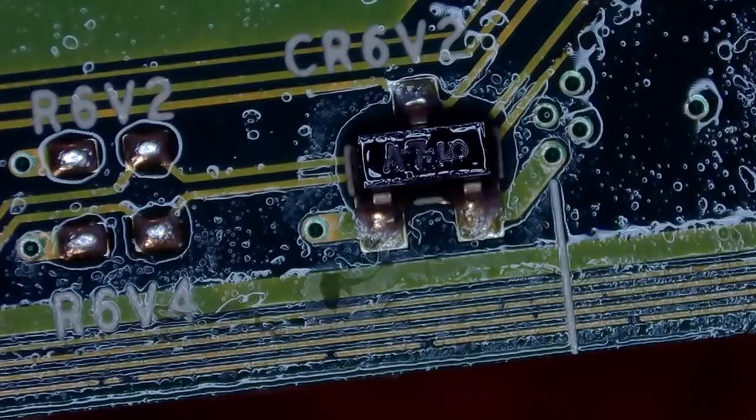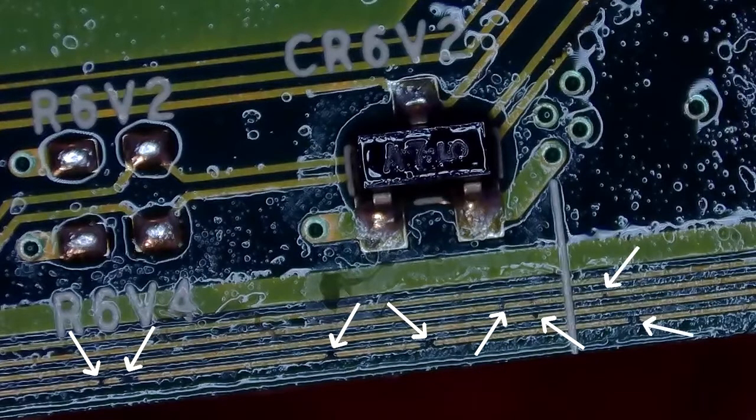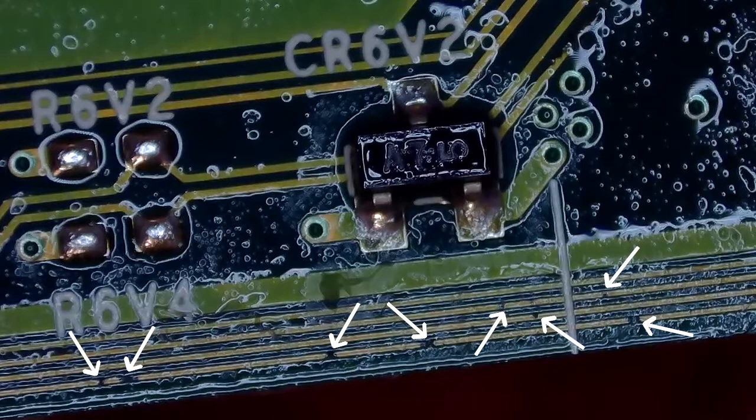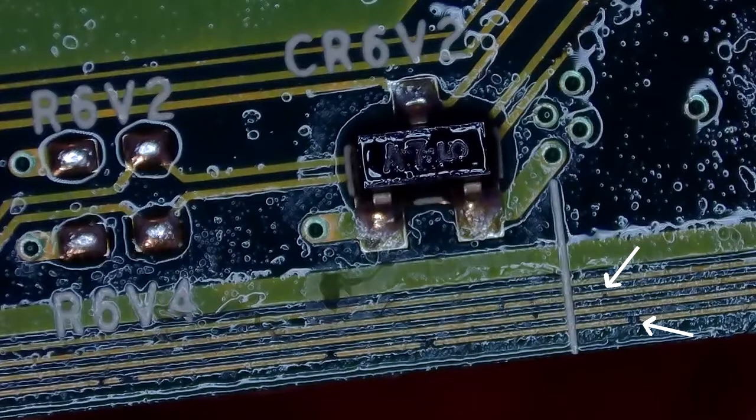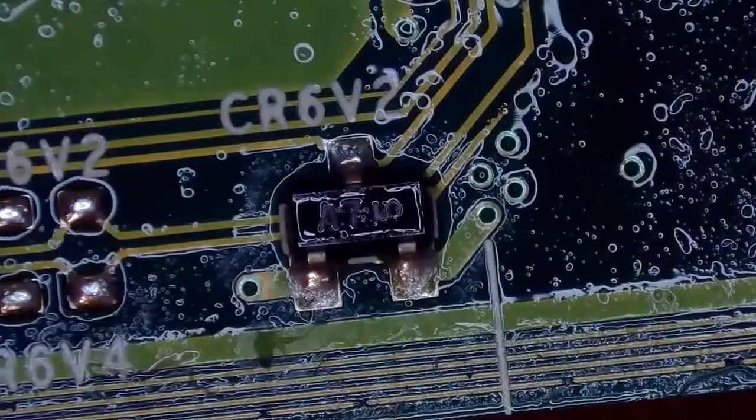Those aren't the only points on the board that are damaged though. As you can see in this screenshot, there are several points where the trace has been damaged. I'm sure you can guess by now which component caused these failures.